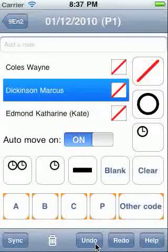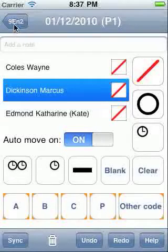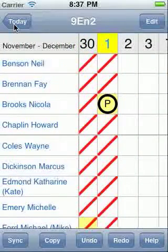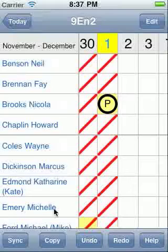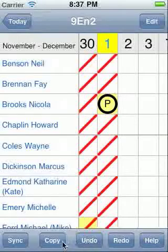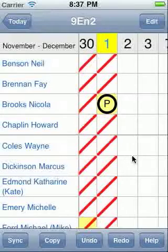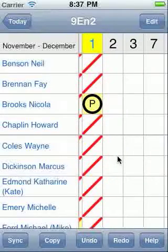Any data entry is saved as you enter it, so no need to press the save button, we just press the top left button to return to the class when we've finished. At the bottom of this screen there is also an undo option. And next to it there is a copy button. This allows you to repeat particular attendance codes more quickly.